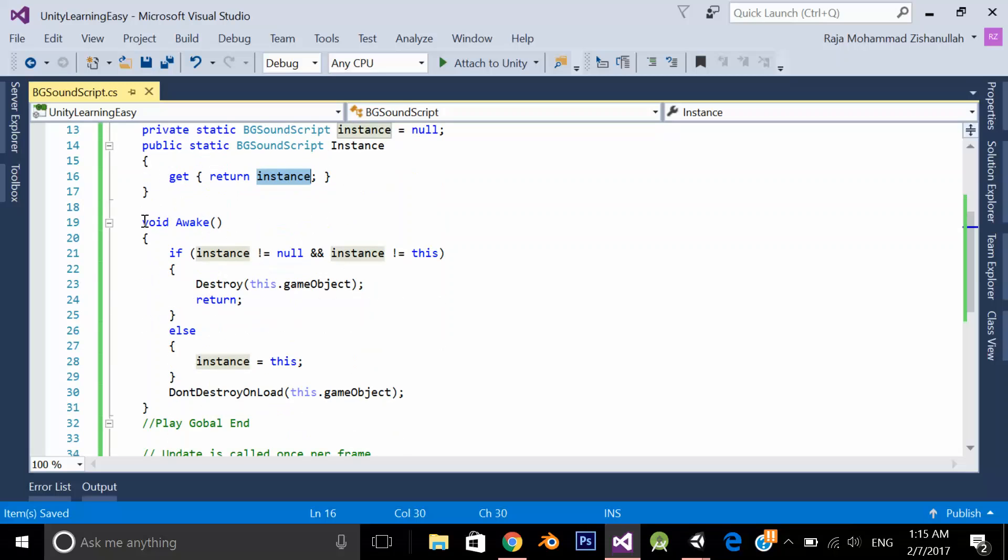Let's come to the awake. Awake is a Unity method which is called when the script instance is being loaded. Awake is used to initialize any game variable or game state before the game starts. Awake is called only once during the lifetime of the instance of the script.